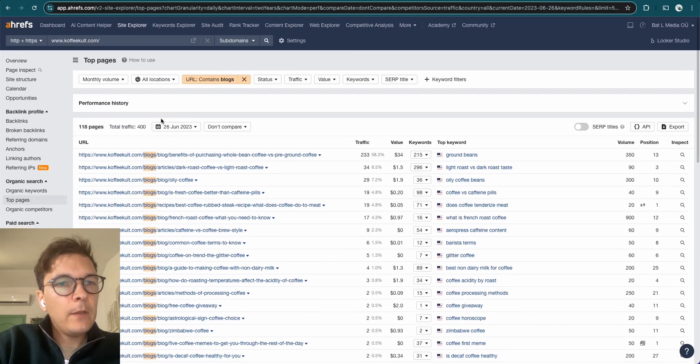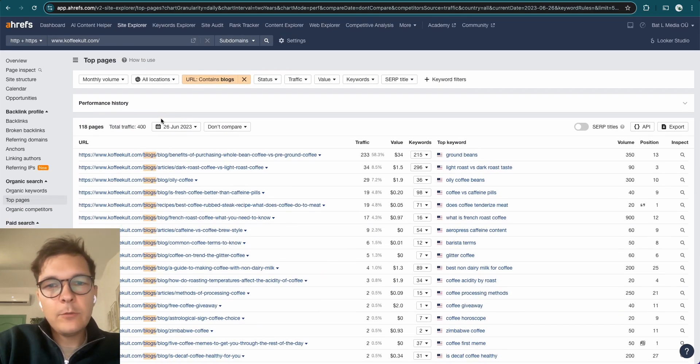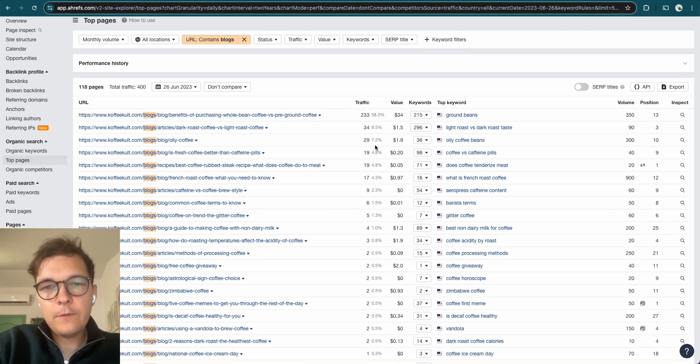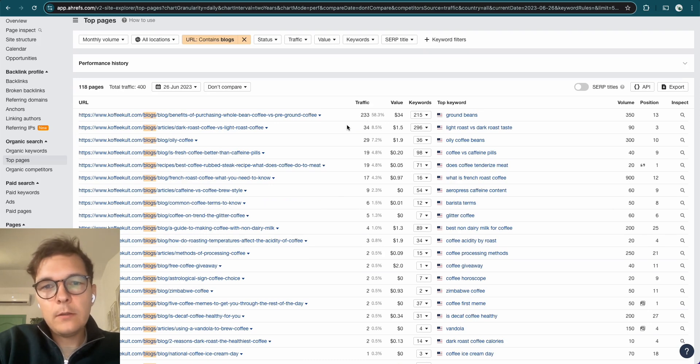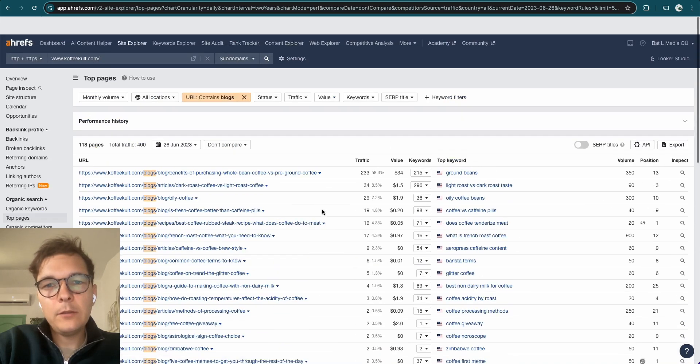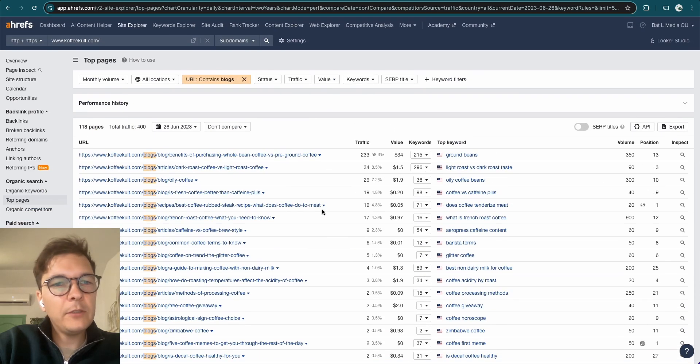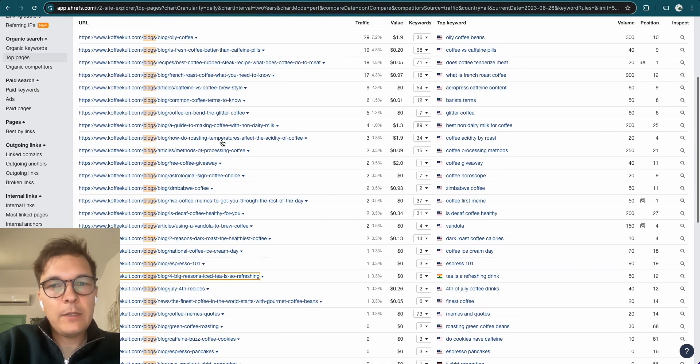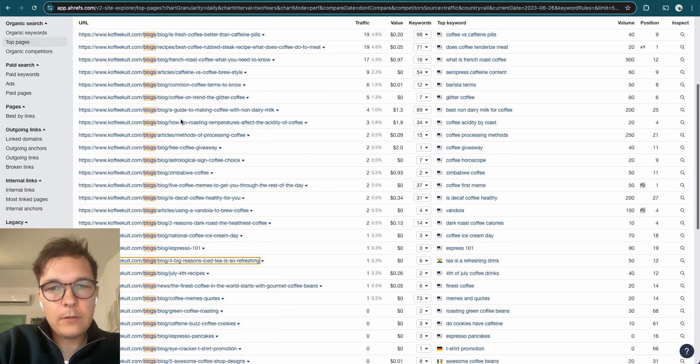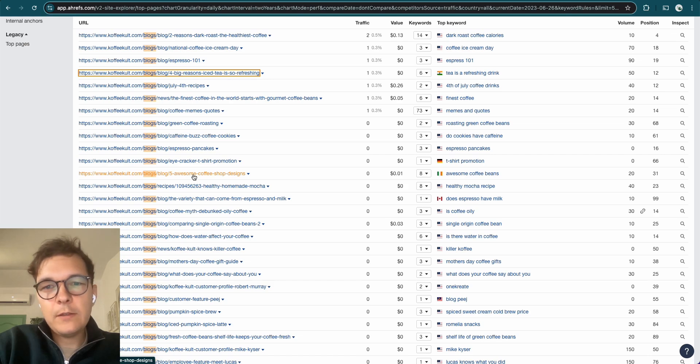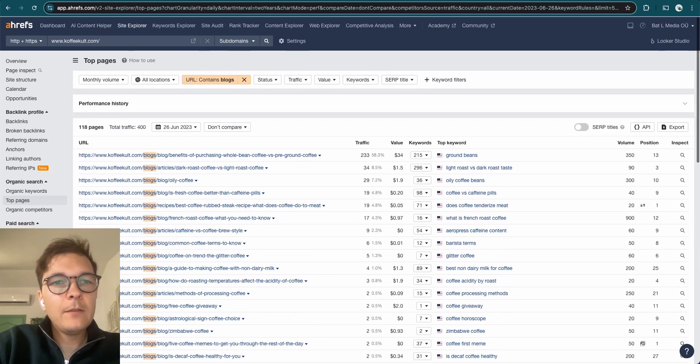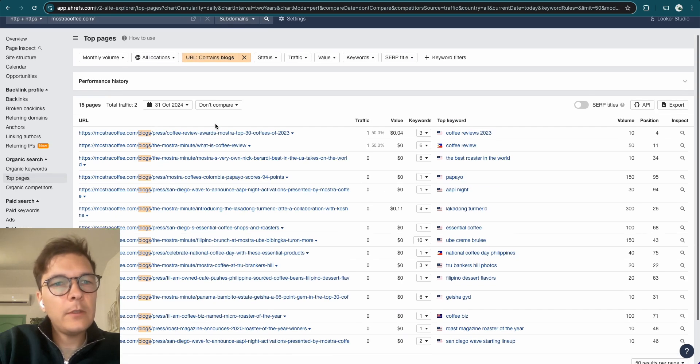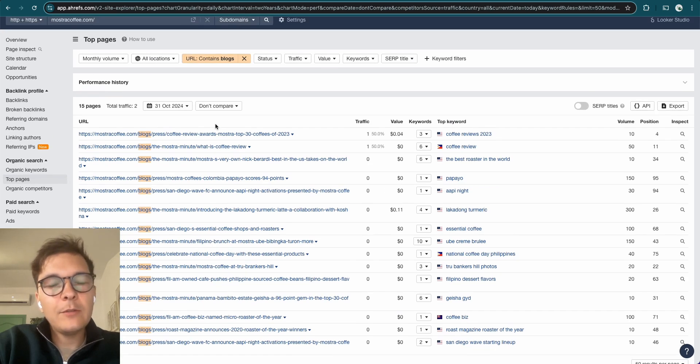Dailyrisecoffee.com. They've done 17 articles and the best one is getting seven visitors every month. But all the others, zero, basically all the others are zero. Another example, coffeecult.com. They have done 118 articles. So the first one is getting 200, that's decent. Then 34, 29, 19, 19, 100. Still like 115 of those articles are doing nothing for them. So again, you see here, five awesome coffee shop designs. Zero traffic. That's unfortunate.